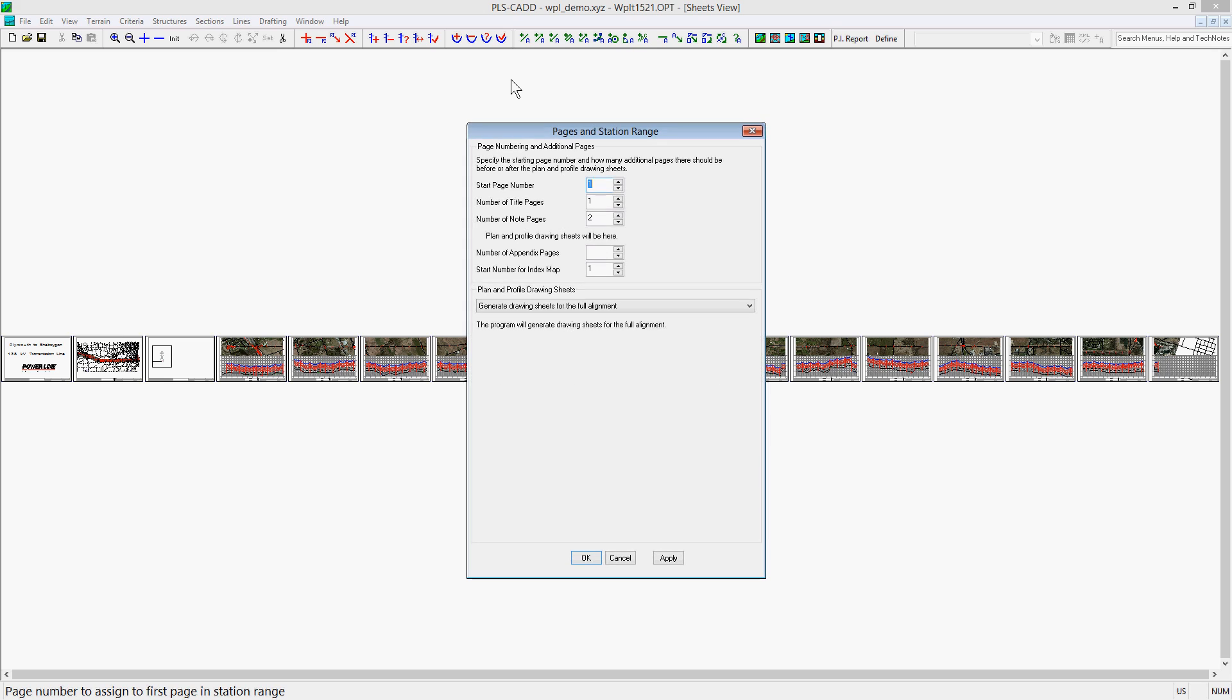At the bottom of the dialog, the default of generate drawing sheets for the full alignment is selected, but there are two other options available in this drop-down menu.